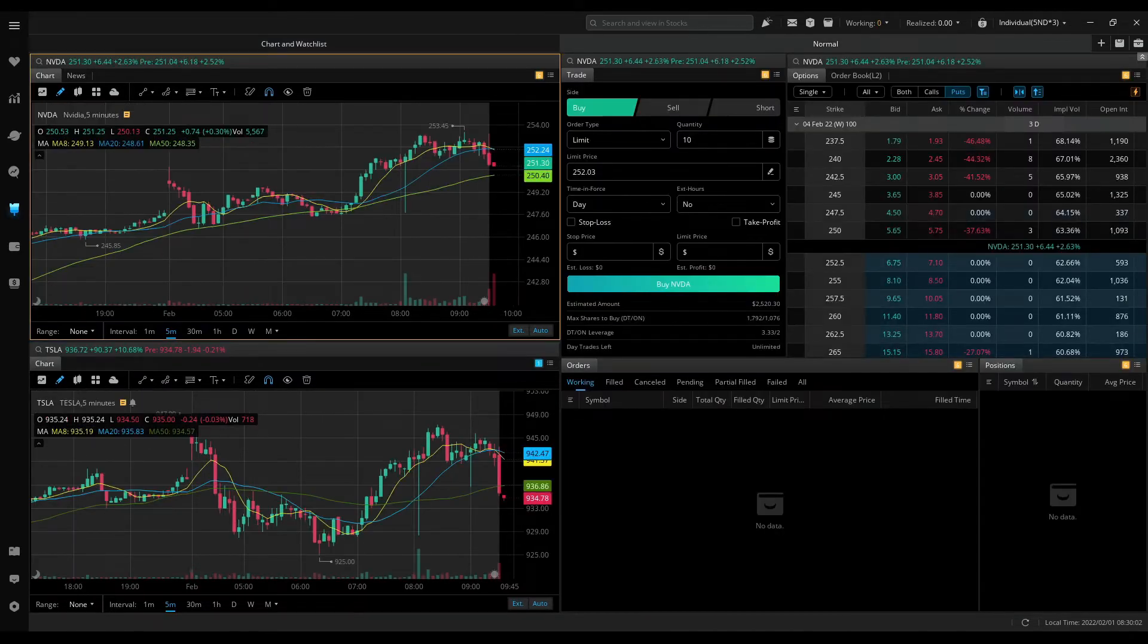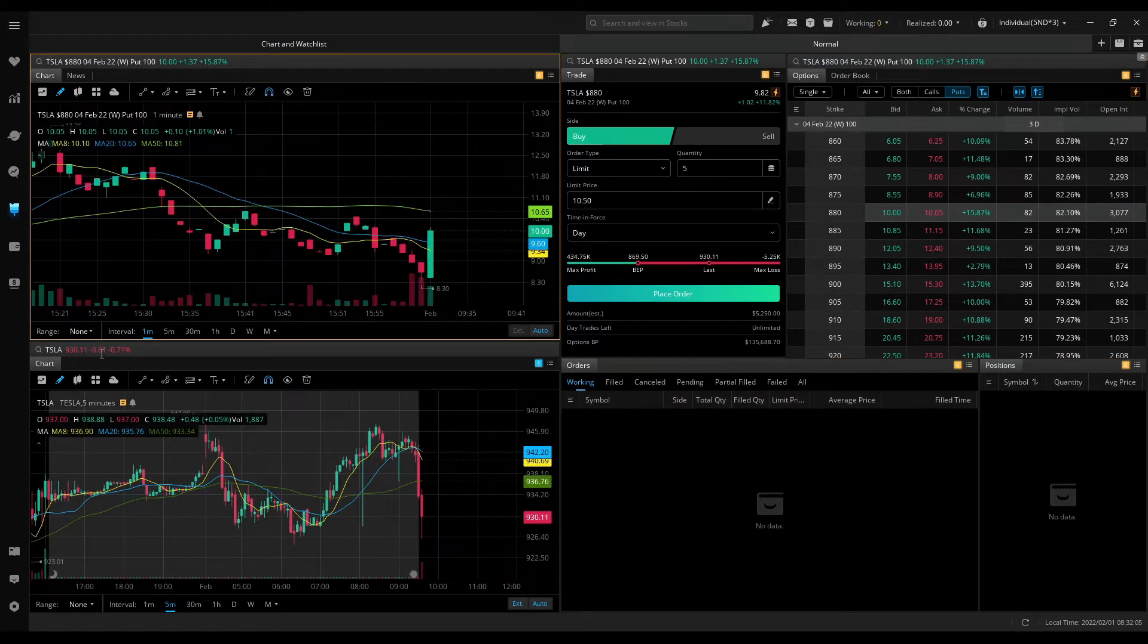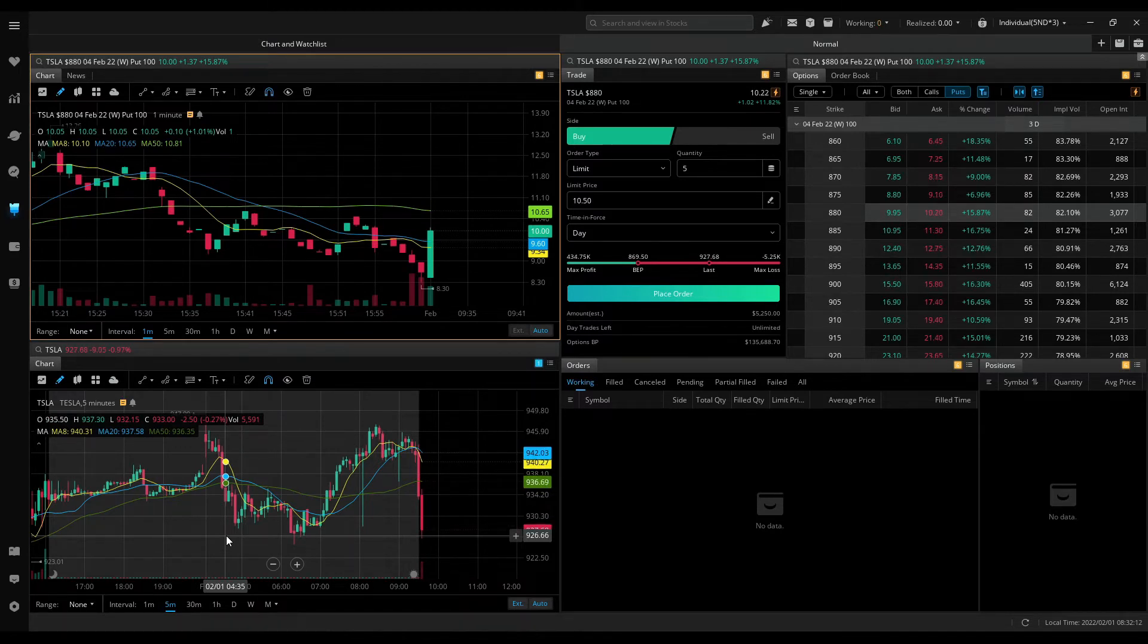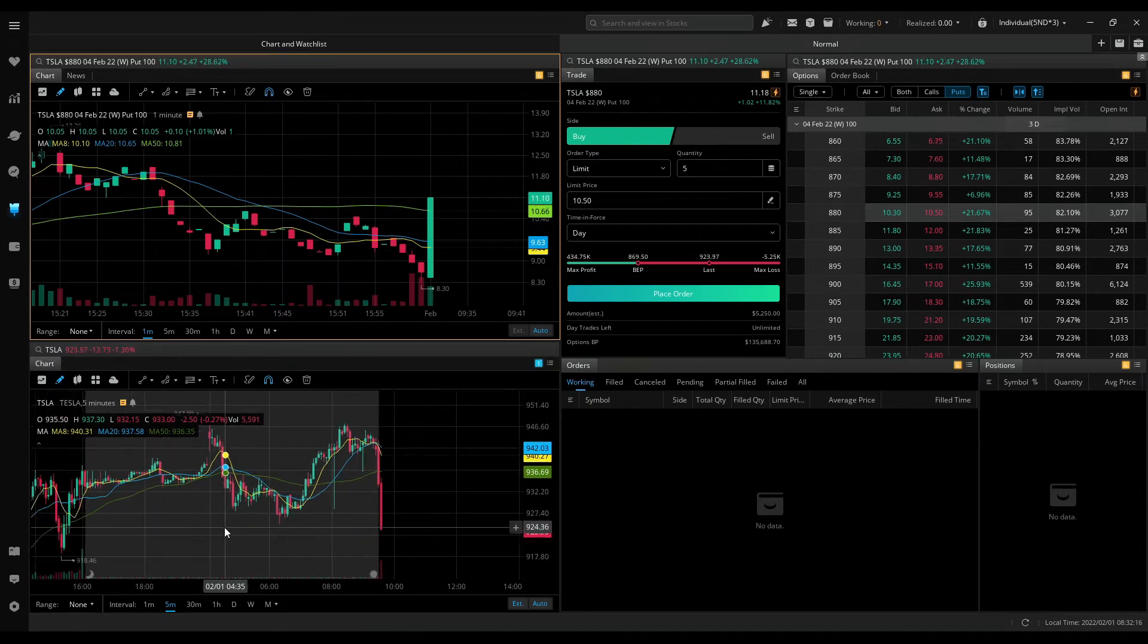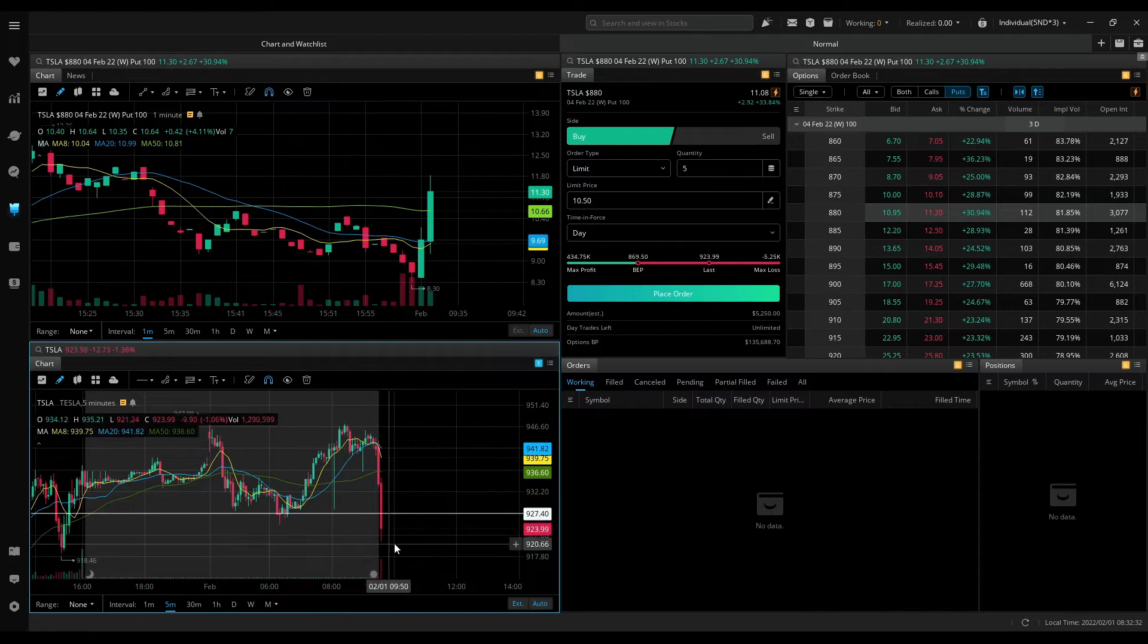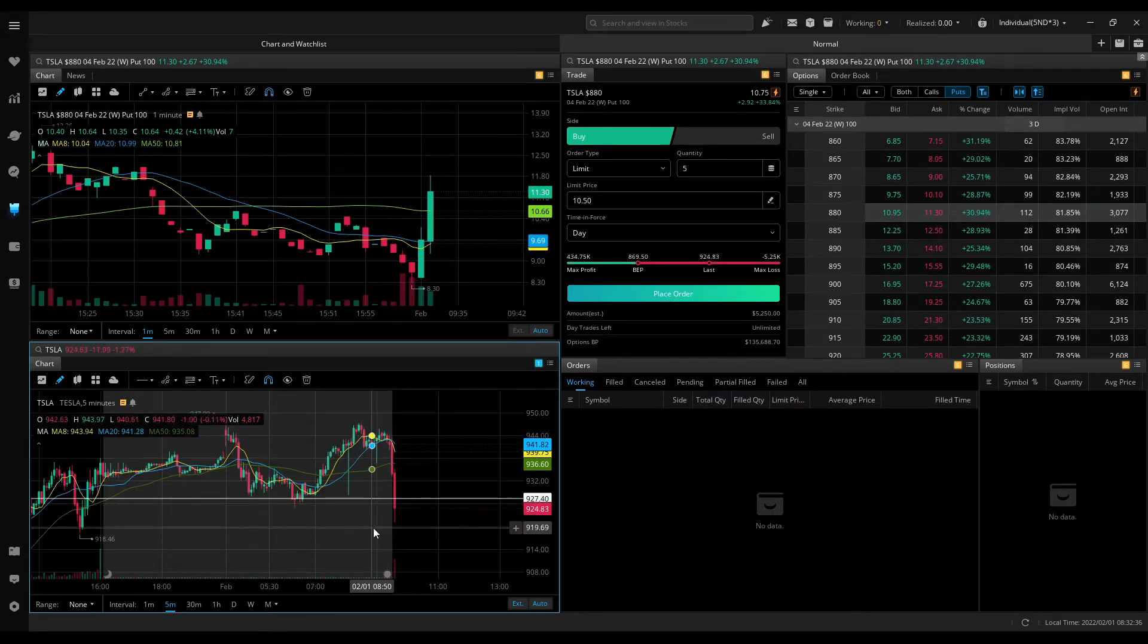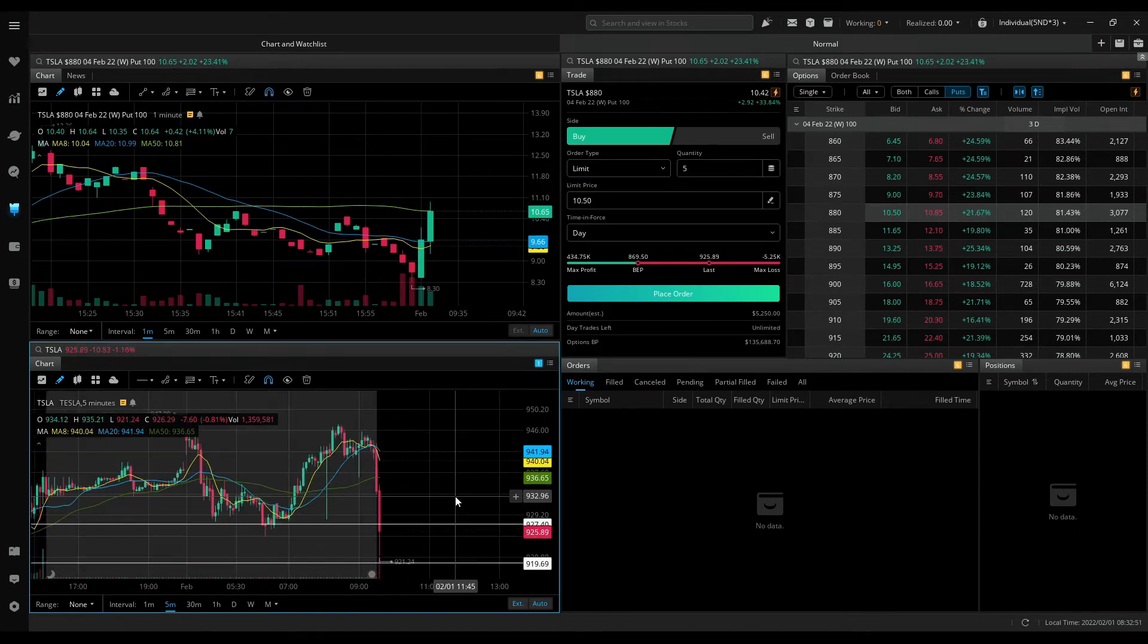Market is open. TripleQ falling off the cliff. Tesla red on the day. But I like to see Tesla go below 925, 926 area. This is a strong level of resistance. Now I like to see Tesla go below 918, 920 area. I'll wait.